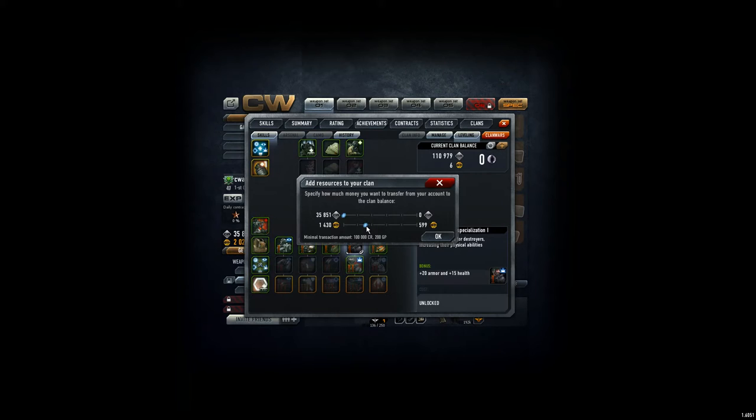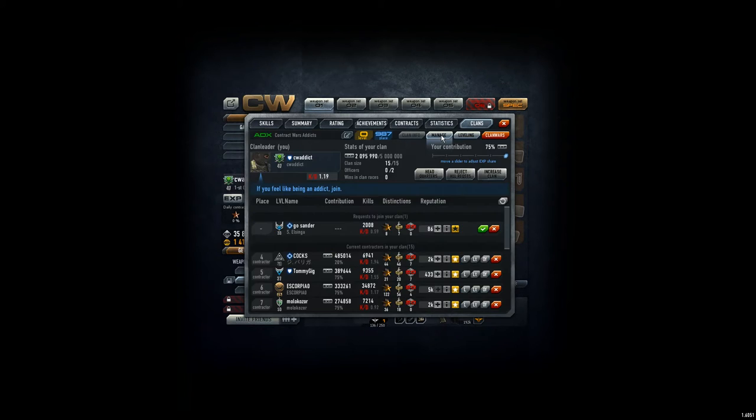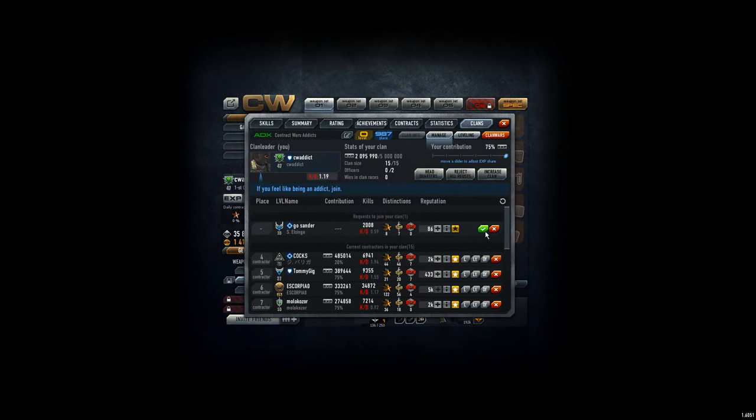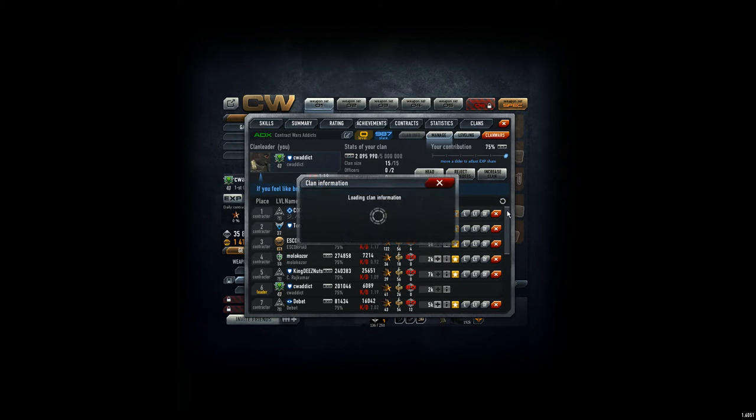Come on. Okay, that's fine. Back to the managing thing. Now, my goodness, what am I doing here? Increase the clan, 300. And now we can add Ghostsander. Welcome to the clan.